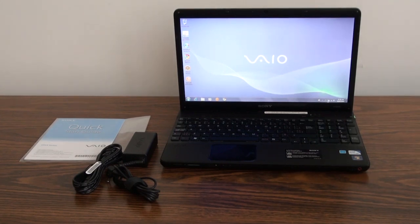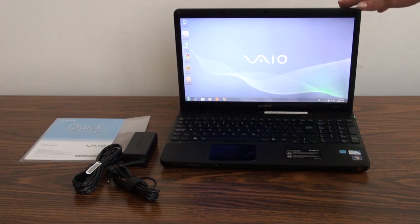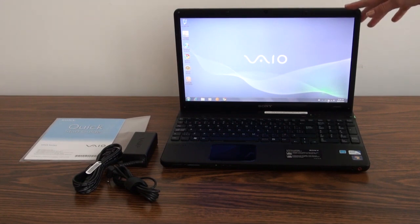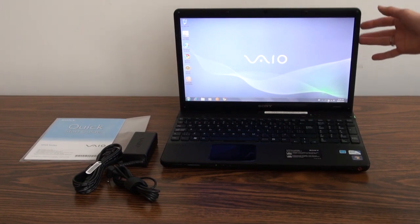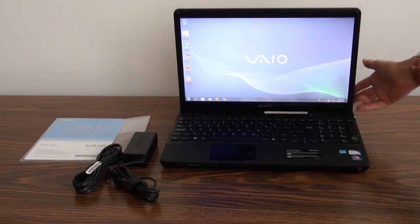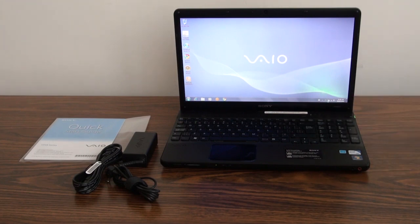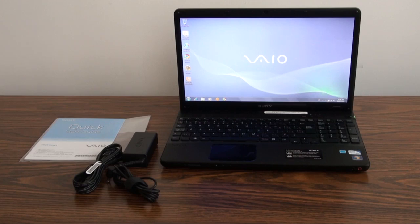It has a gorgeous 15.5 inch backlit LED screen with 1366 x 768 resolution. It weighs only 5.9 pounds with standard capacity battery. You get up to 3.5 hours of battery life with the standard battery and up to five hours with the large capacity battery.